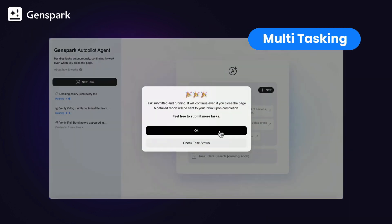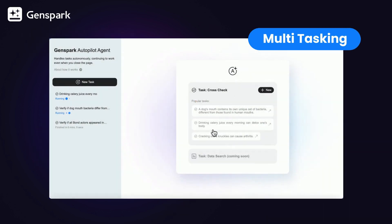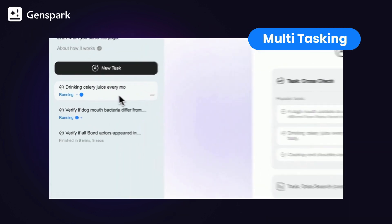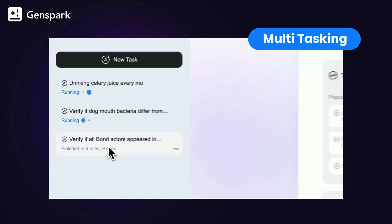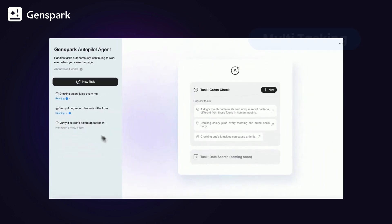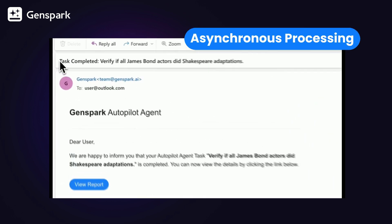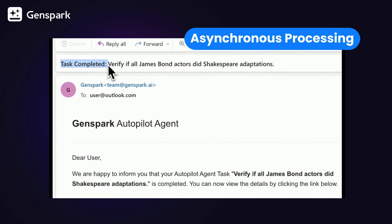You can run multiple tasks at once in the cloud, just like having several AI assistants handling all the time-consuming tasks. You'll receive an email when it's done.